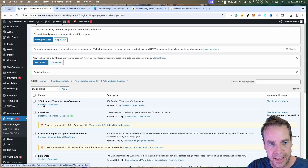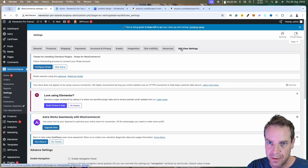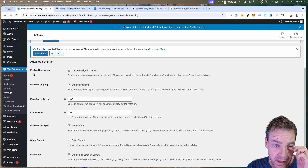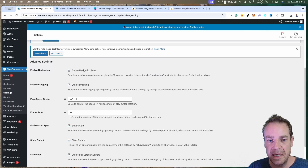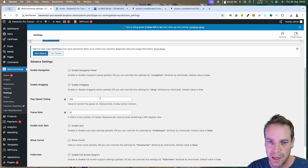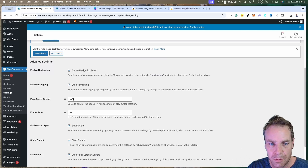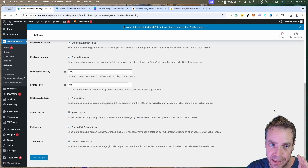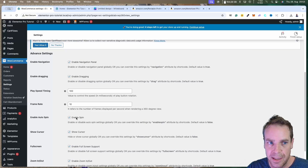Let's take a look at the settings. Click on Settings and we are in the WooCommerce settings. The last tab is '360 View Settings'. Here are all the settings: enable navigation, enable dragging, play speed timing. You can adjust the speed of the animation — make it faster or slower — and set the frame rates. You can leave everything at the default settings for now.